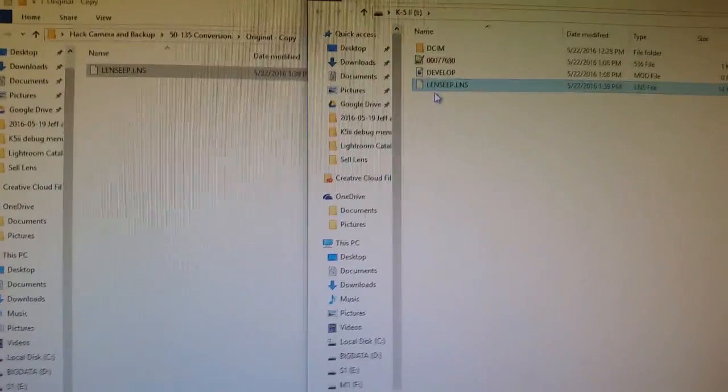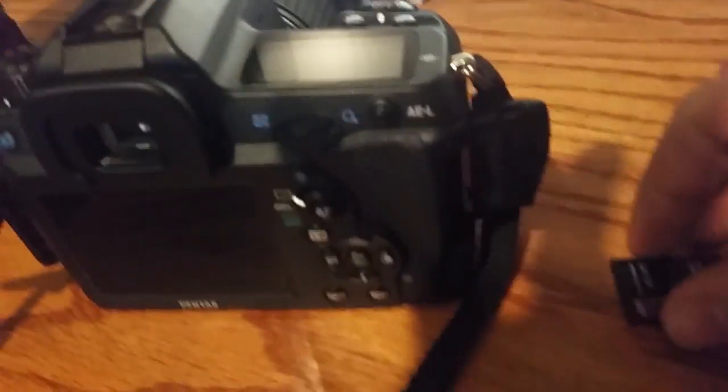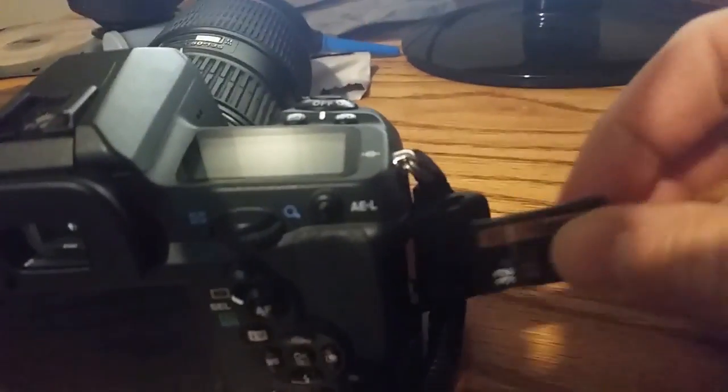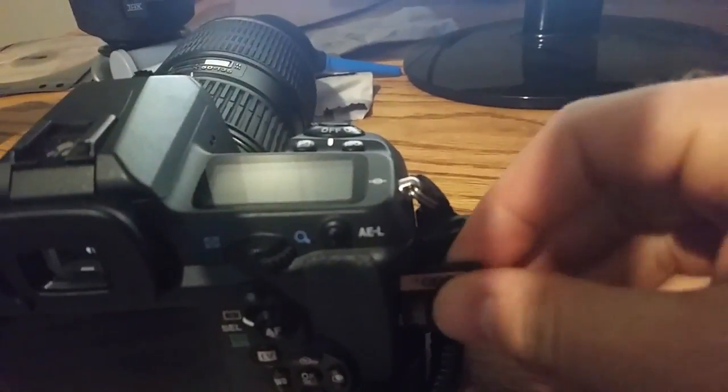Got those all saved. We're going to pull the card out. I don't normally eject. As long as it's not writing to the card. I think it doesn't cause any problems. Our door is already open. Here we go. Slide it in.